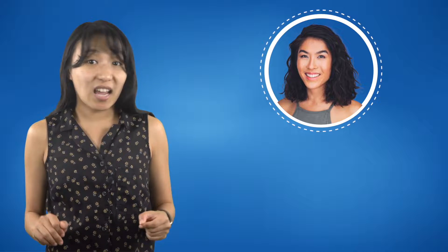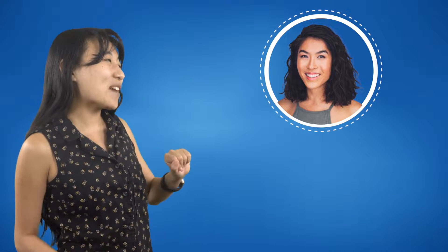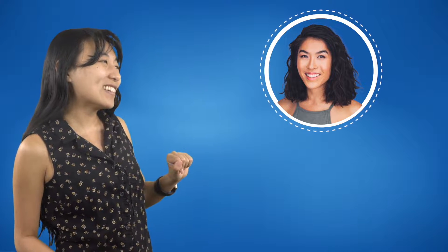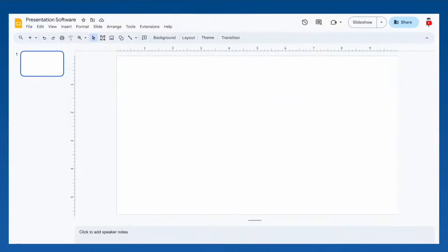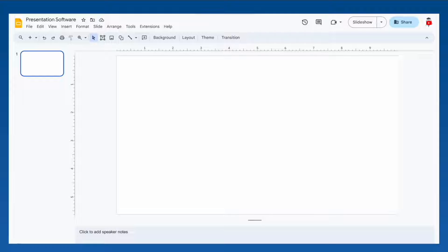Take it away, B. Hey, it's B again, here to show you how to create super engaging presentations using presentation software. When you open a blank presentation, your view will look something like this.